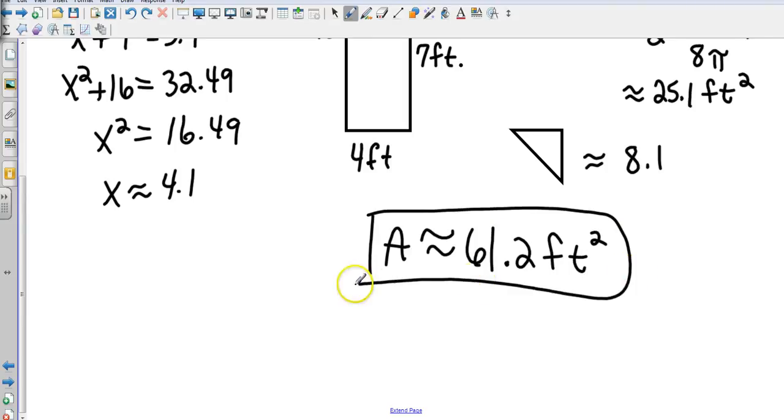That covers the area of circles, sectors, regular polygons, and composites — all in about 16 minutes.